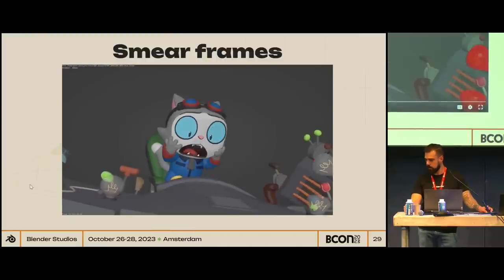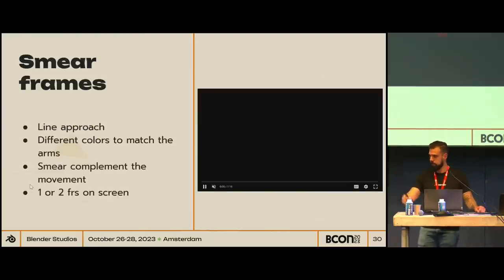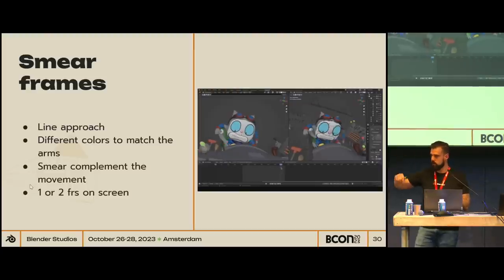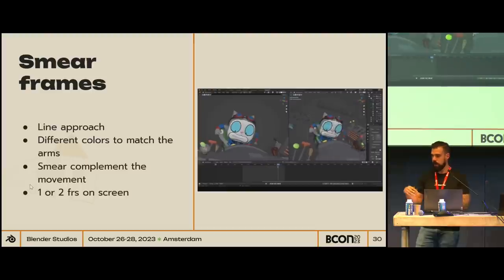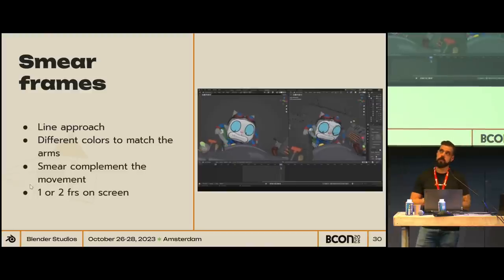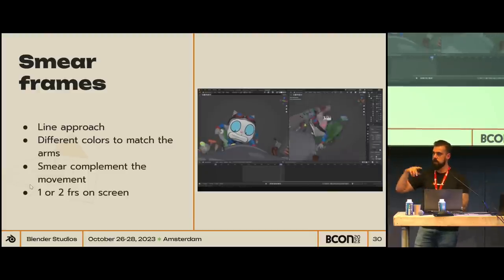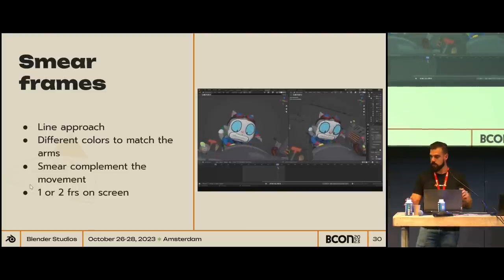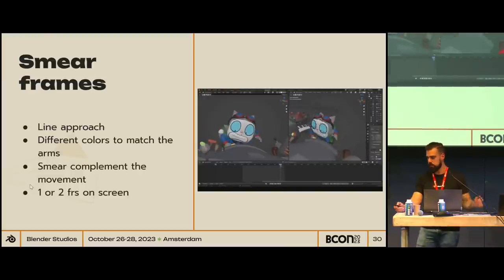Here's how I worked on the cat panicking and pushing buttons. I used a line approach — scribbles trying to imitate the arms. I put different colors: blue, red, and gray, trying to match the different colors of the arm geometry. I try to use the smear to complement the movement, meaning they have to follow the pose before and the pose after — otherwise you'll get really weird arcs and can't register the movement. Most of the time, smears should be one frame on screen. It's something you need to feel, not see. Sometimes you can add two frames, but usually it's just one.